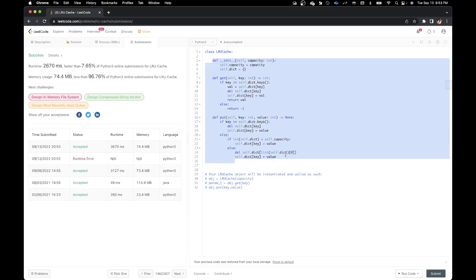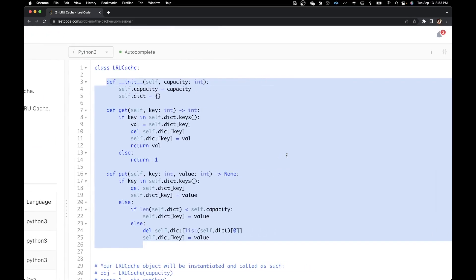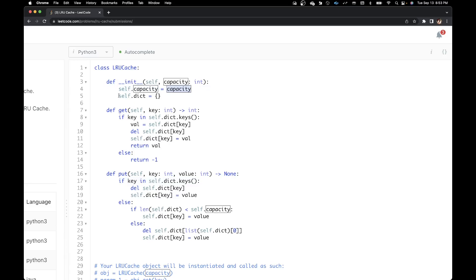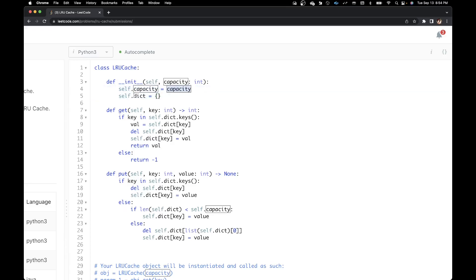Let's talk about time and space complexity. The time complexity is O(1), since looking up a key in a dictionary is O(1), and inserting is also O(1). The space complexity is O(capacity): whatever the capacity is, our dictionary will hold that many items — so if capacity is 2, the dictionary has 2 items.